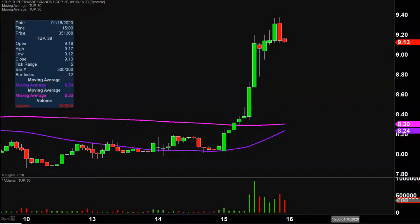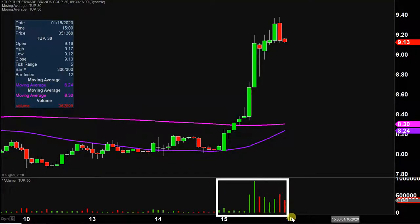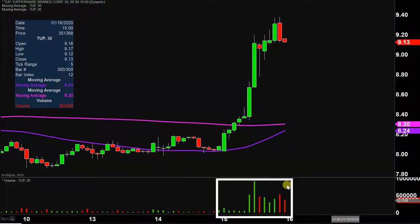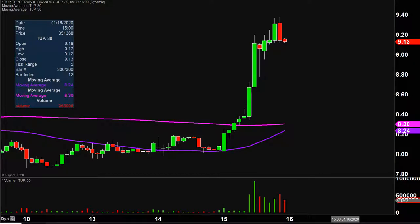Very nice movement today, not only from the price action point of view, but if you look down here at the volume — well above average volume on the day — so a lot of eyeballs on this one going forward. So let's map out some levels of support, and then we can talk levels of resistance.